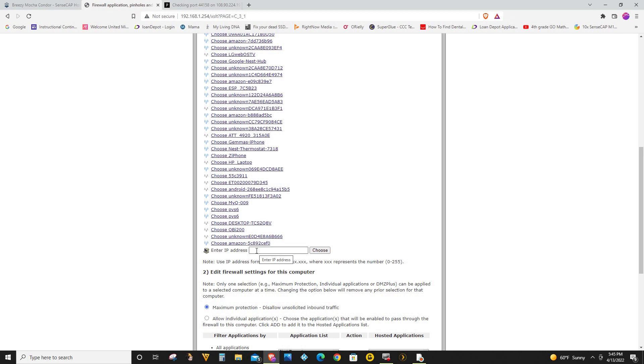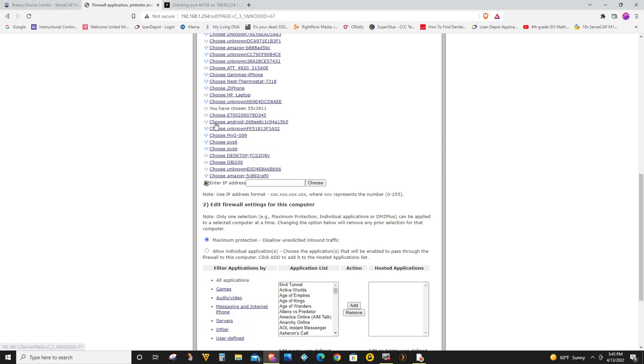It's going to be the same thing. But for me I'll select my Helium miner right here. And now you see that it's changed from choose 55C3911 to you have chosen 55C3911.